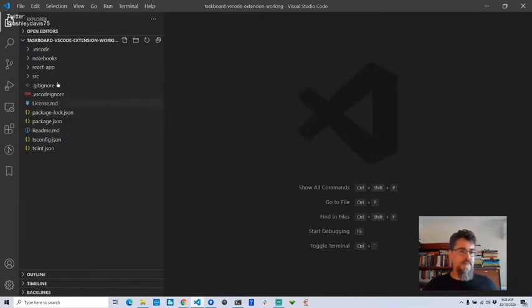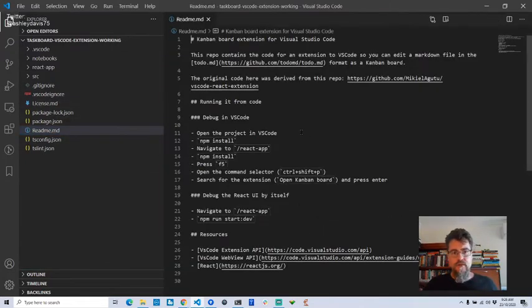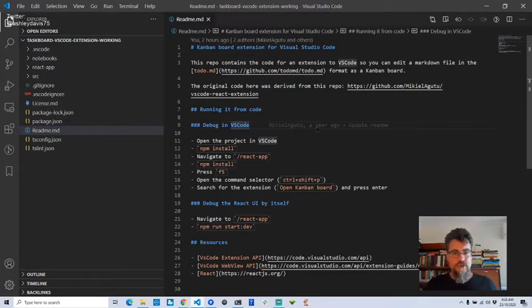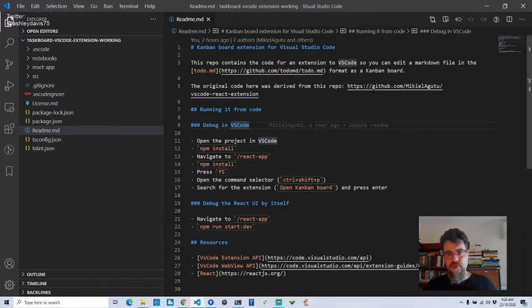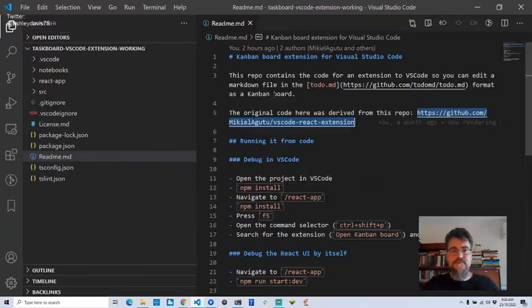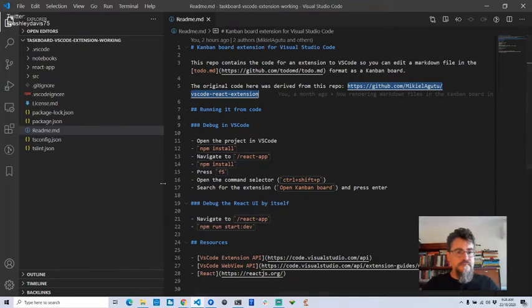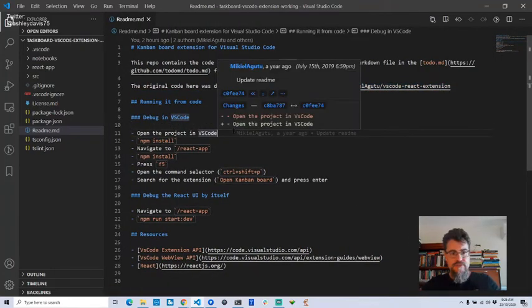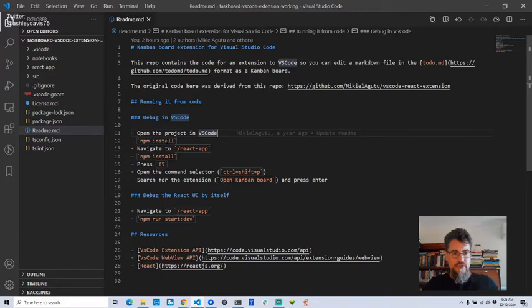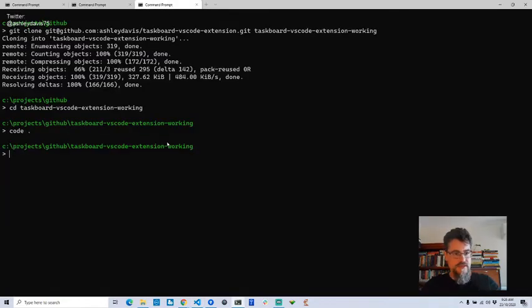My readme here is just a cut-down version of the original readme in Mikhail's original code repository, which you can get to via the link here. There are great instructions here on how to get set up. The first thing we've got to do with any Node.js application is 'npm install'. This gets all the dependencies.